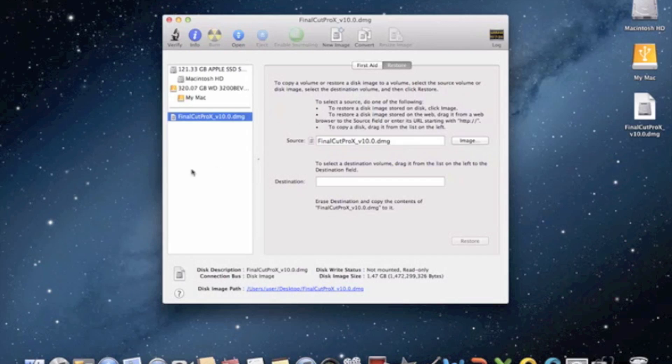So that was how to burn a DMG or ISO to a CD or DVD using Disk Utility, which I have up right here. Thanks for watching.